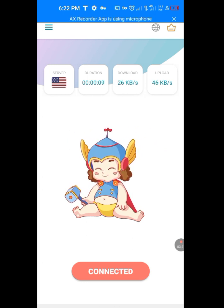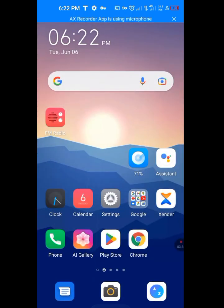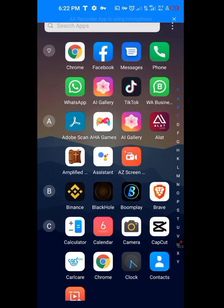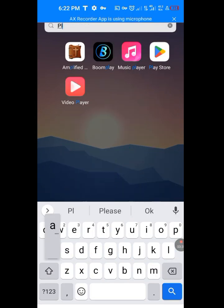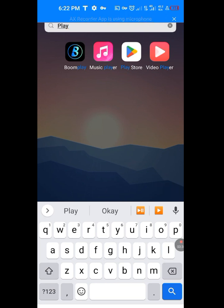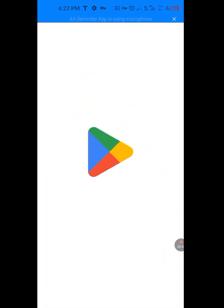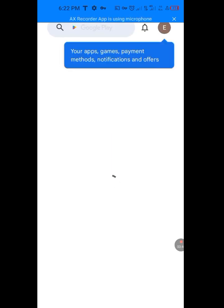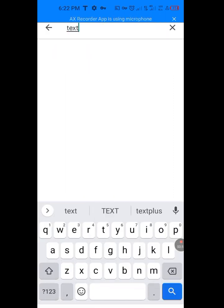Now let's go back. Let's go back to Play Store. Tap Play Store. Tap on Play Store. Let it load. It's loading. At the search bar, type TextNow.